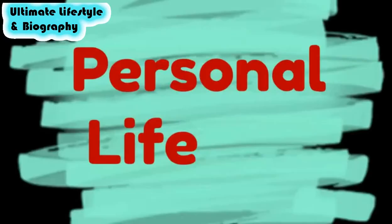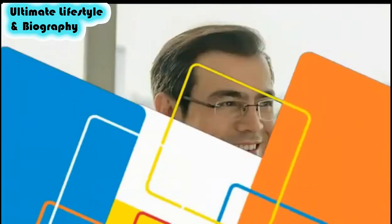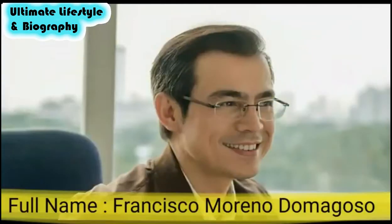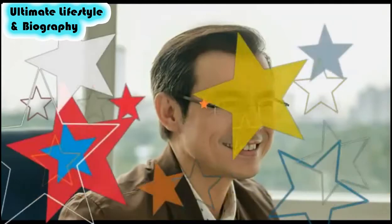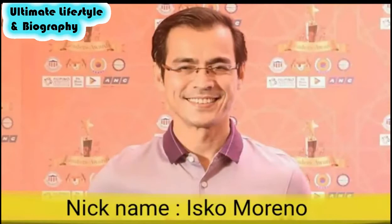Personal life. Full name: Francisco Moreno Domingosso. Nickname: Isco Moreno.